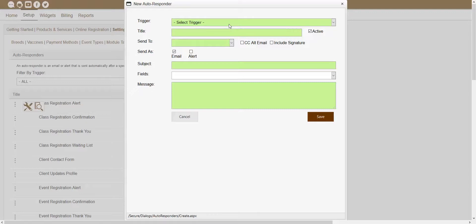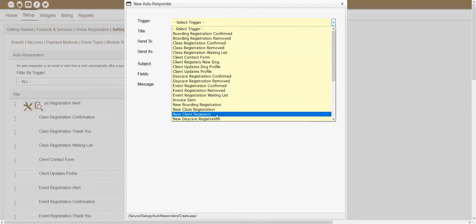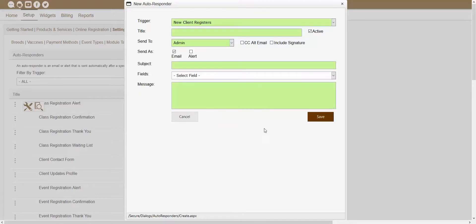The first dropdown showing inside of this window is the Trigger dropdown. Here's where you're able to set the actual trigger for the autoresponder. As I mentioned earlier, these triggers determine when that autoresponder would actually get sent out. For example, if you wanted a new autoresponder to get sent out right when a client first creates their account from the client registration portal, you could click on the Trigger dropdown and choose New Client Registers as your trigger.